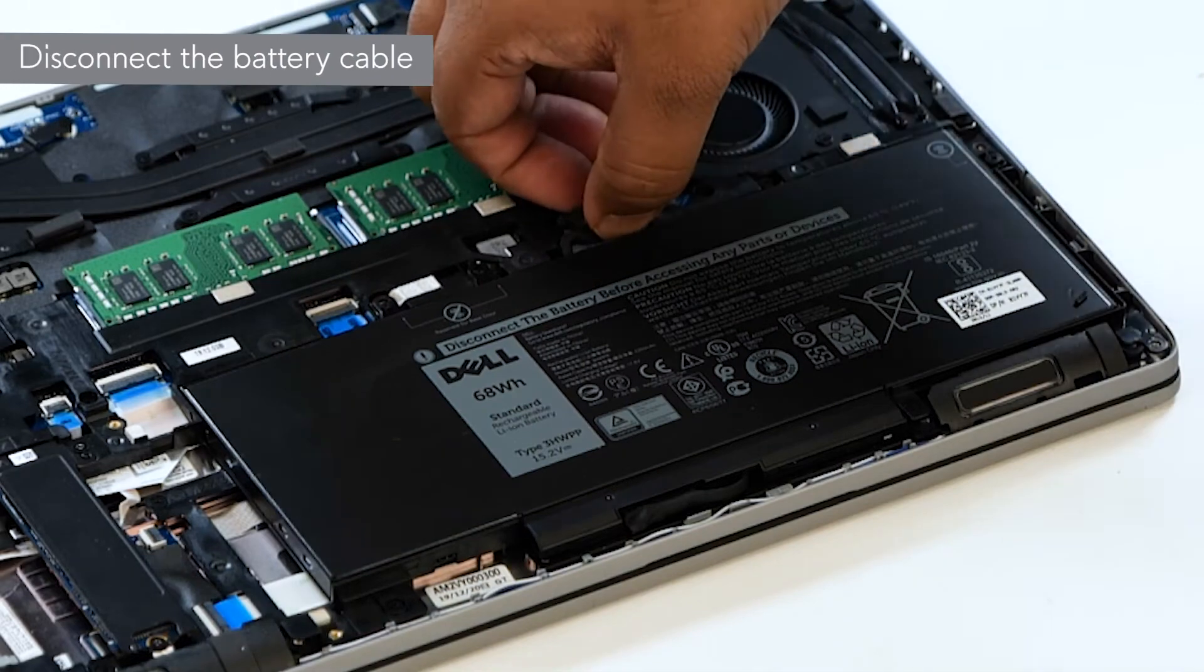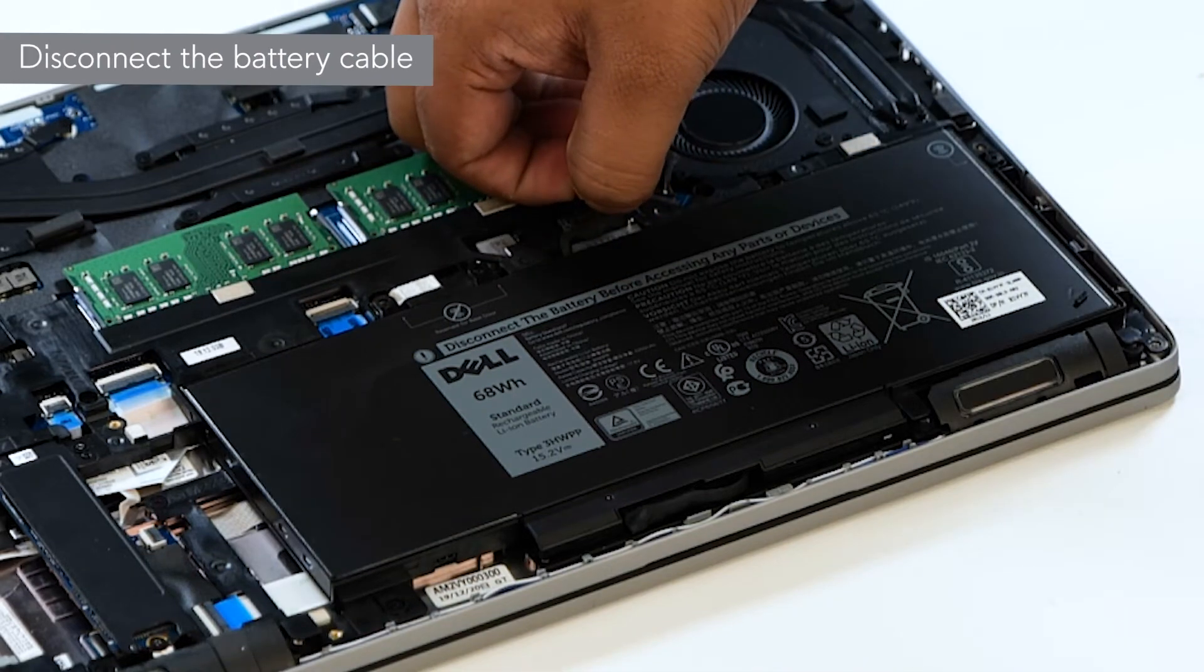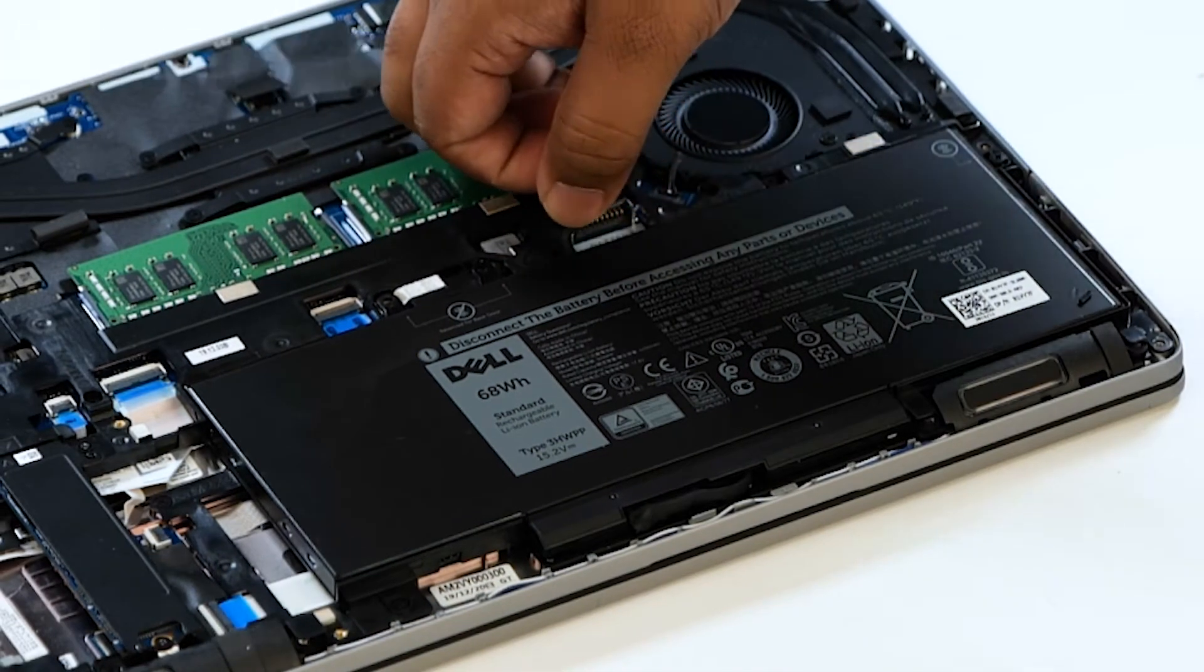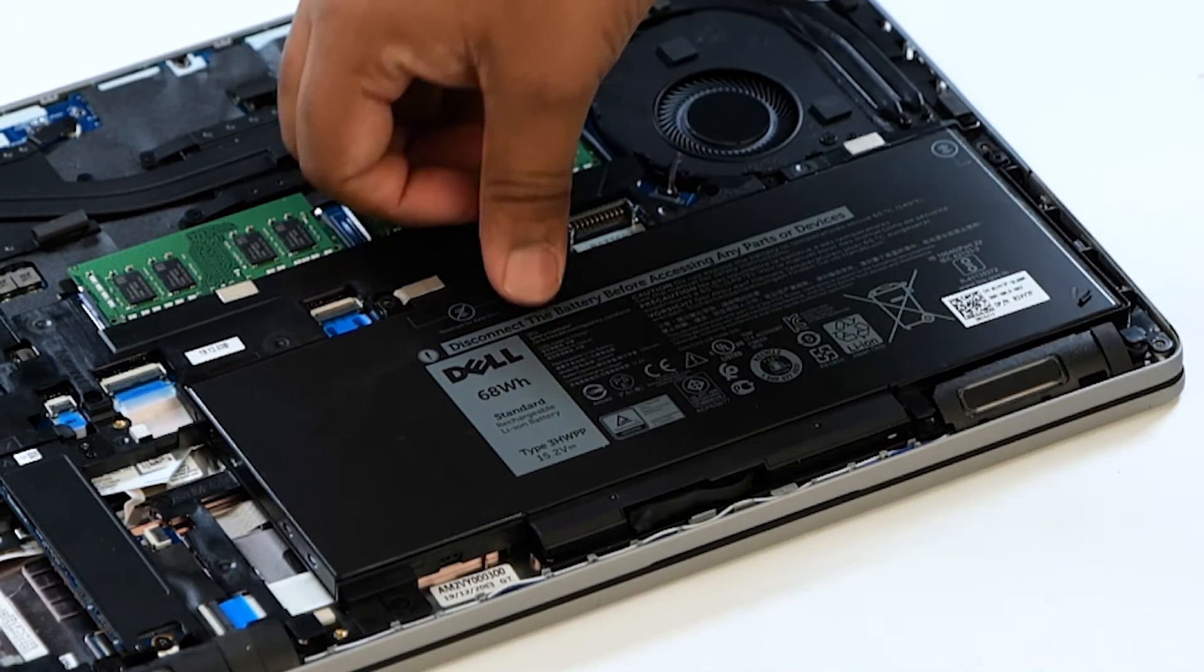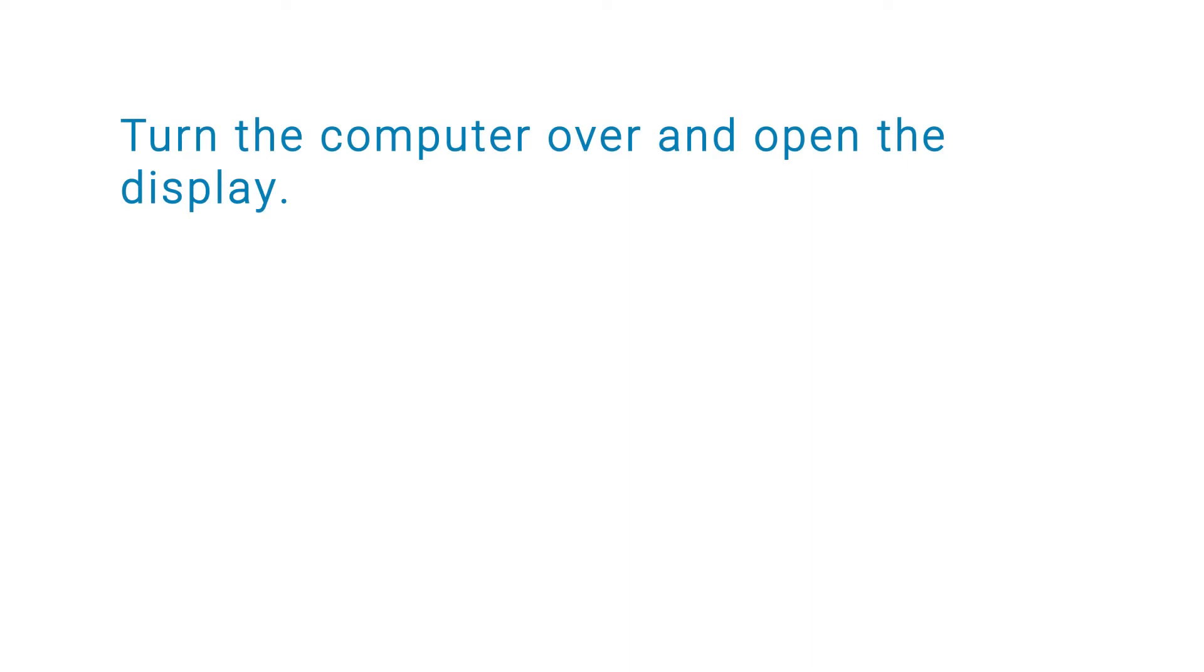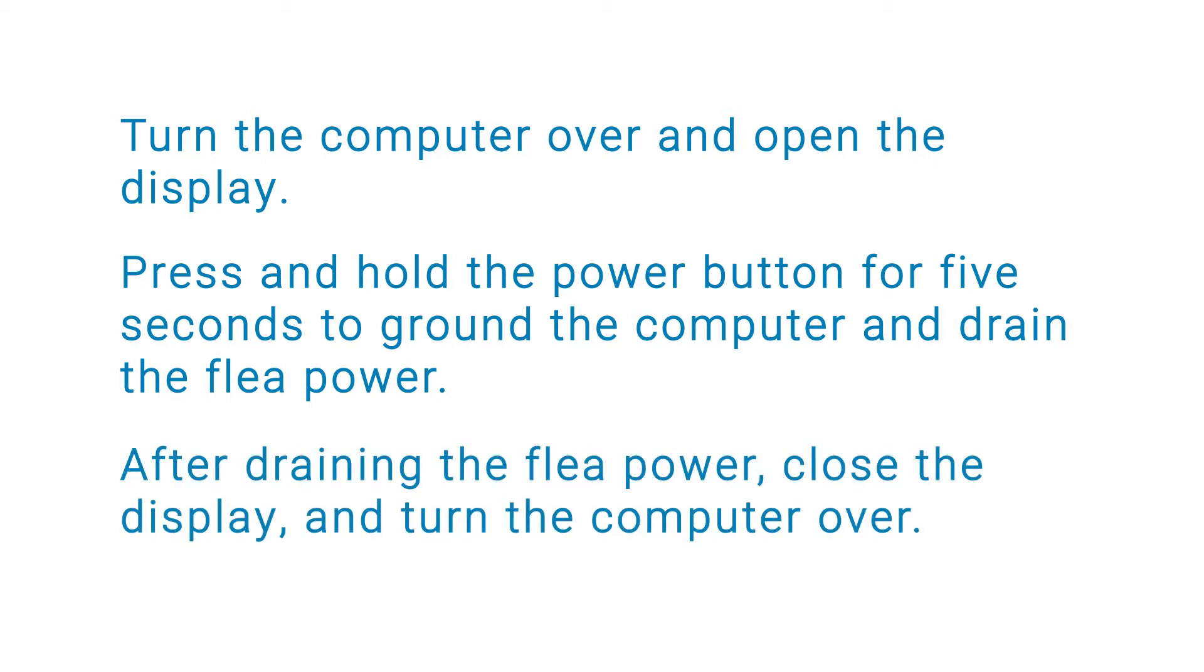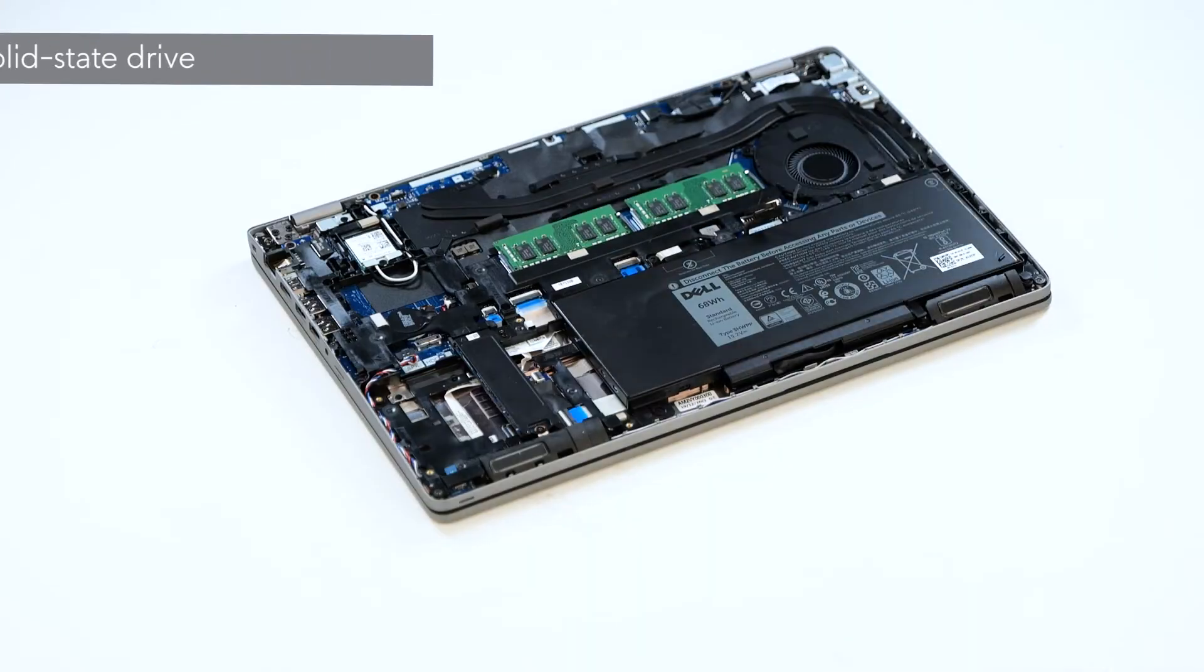Disconnect the battery cable from the connector on the system board. Then turn the computer over and open the display. Press and hold the power button for 5 seconds to ground the computer and drain the flea power. After draining the flea power, close the display and turn the computer over.